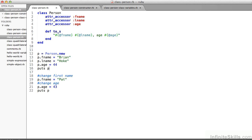Let's dive a little deeper into the concepts of classes and objects in Ruby. I'm looking at some working files here. You'll find them in the Chapter 3 Ruby directory. I'm looking at class-person, class-person-constructor, and class-person-class-variables, all .rb files.